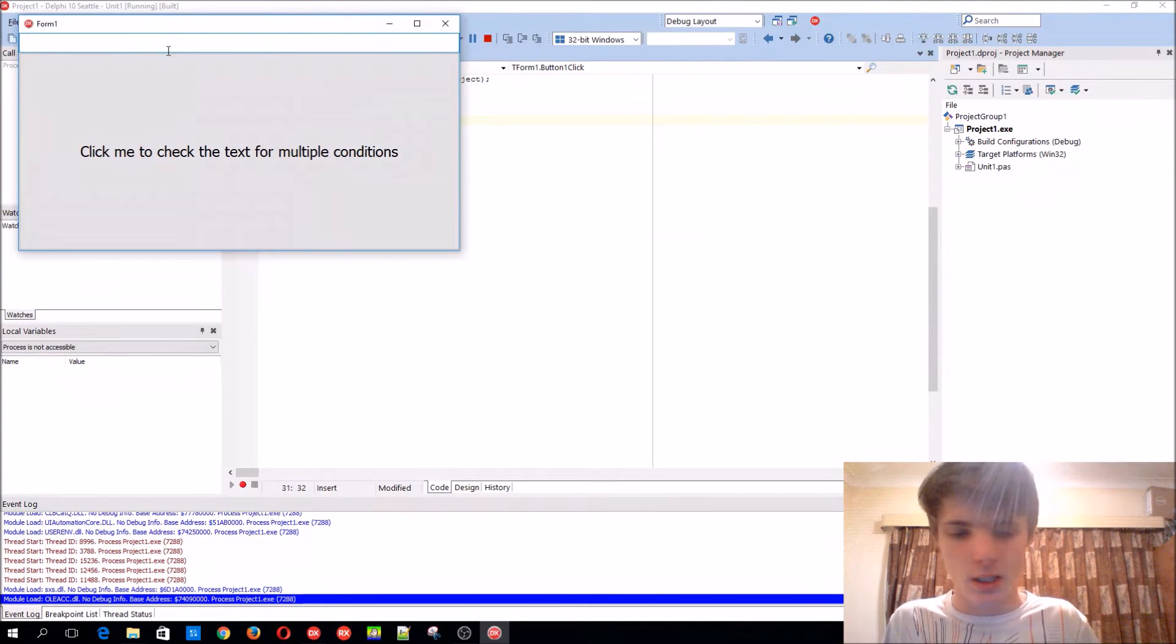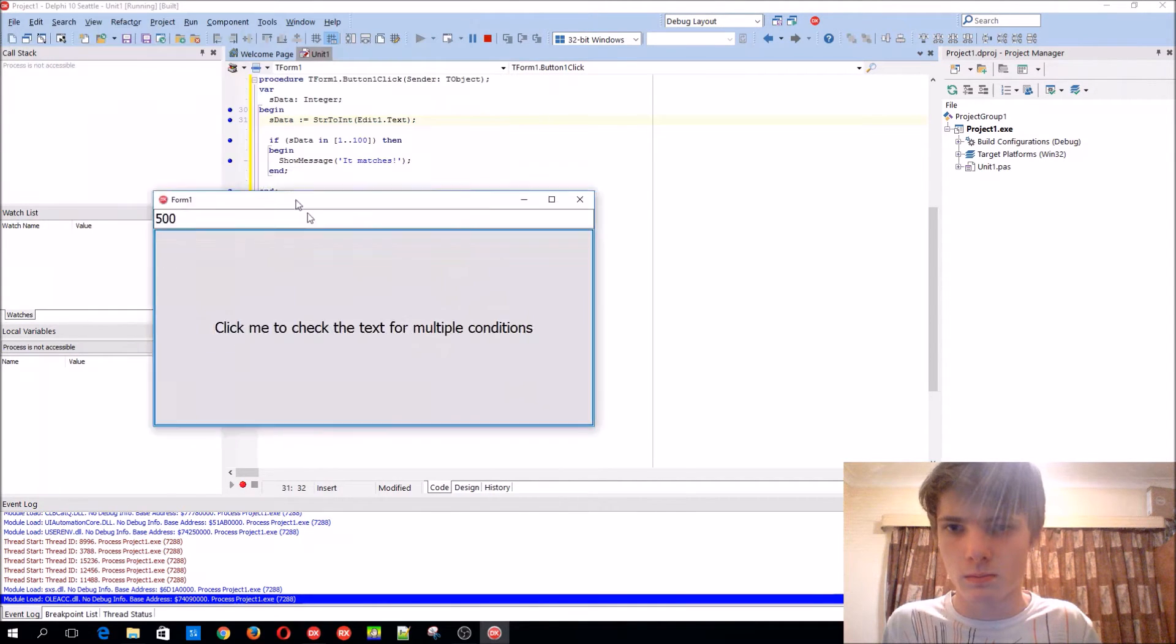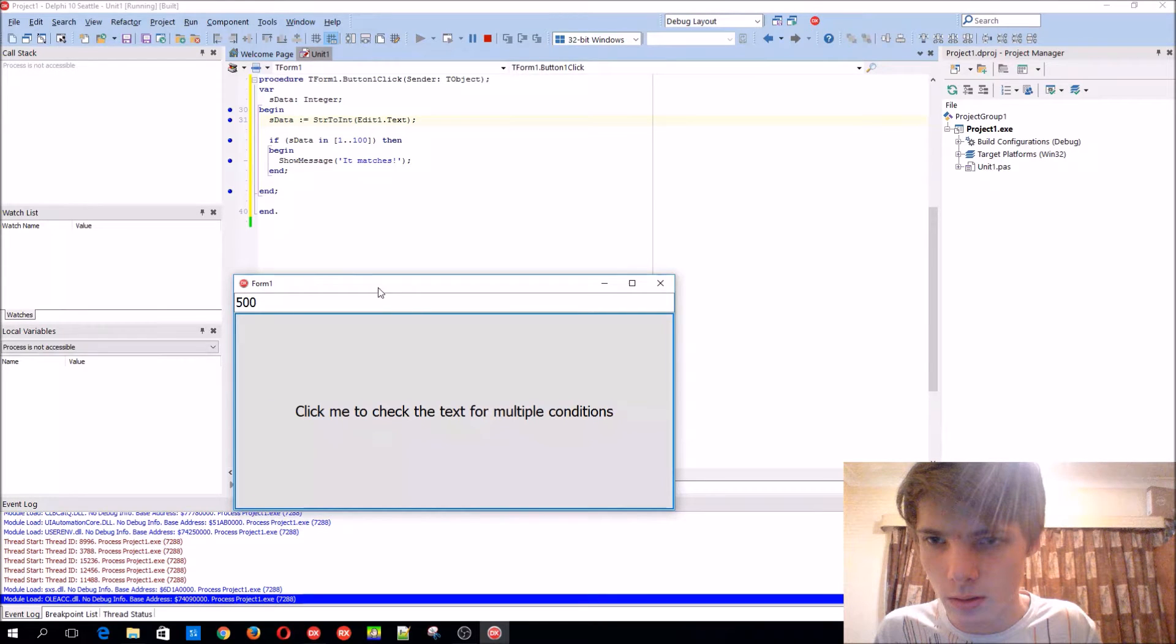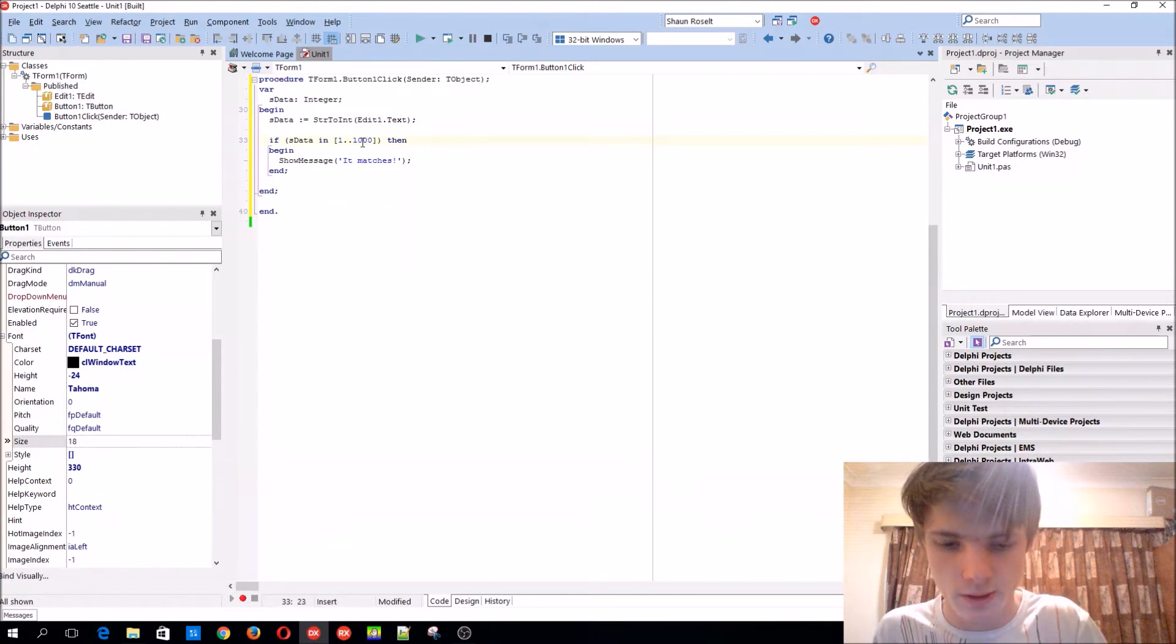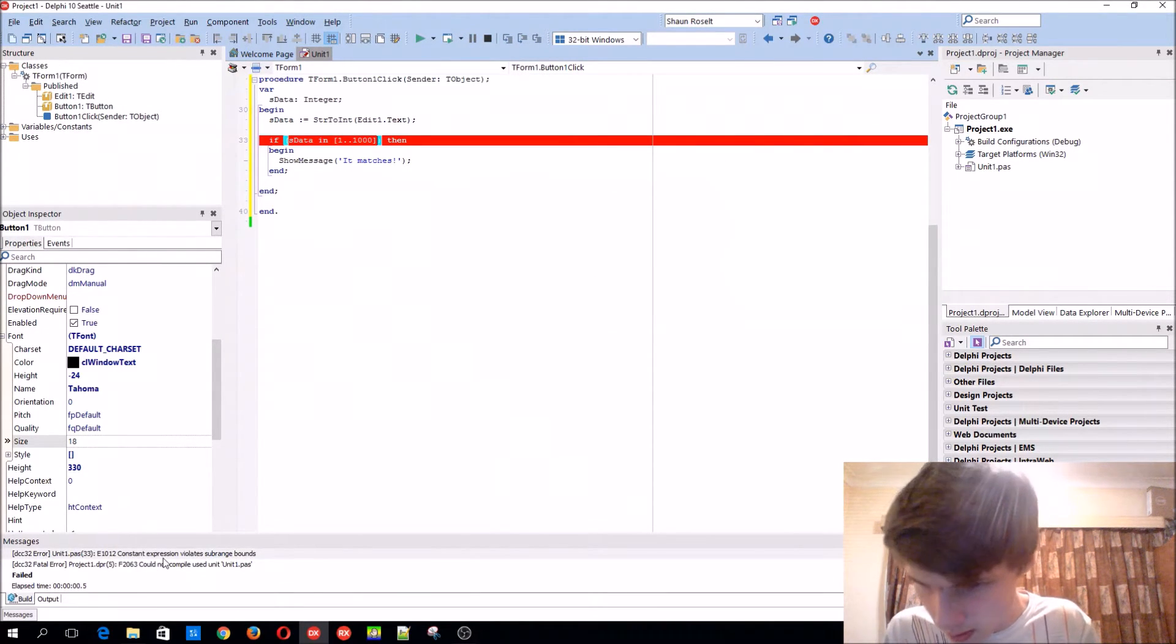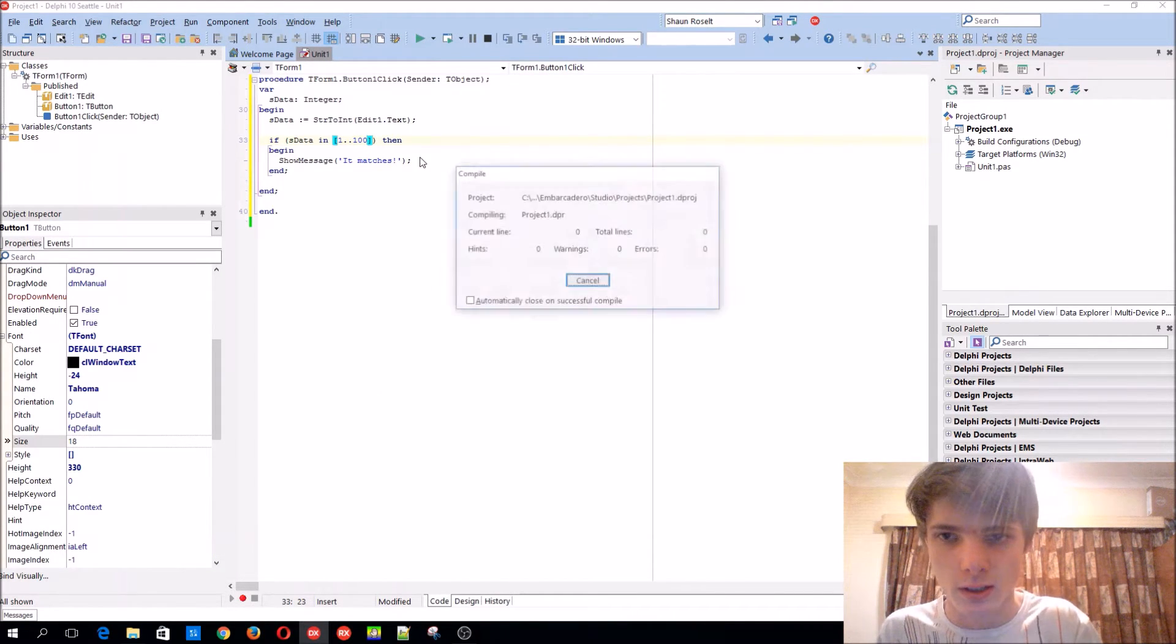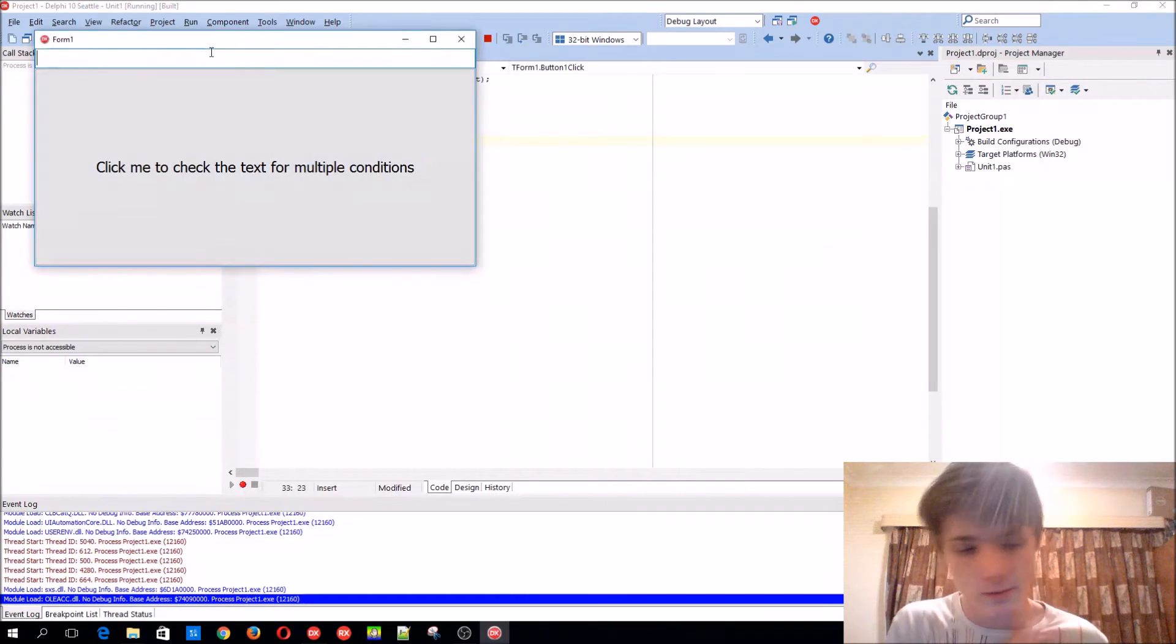Basically if you enter 500, it won't display. Oops, no, it should not display. I made a typo - a thousand. If it seems it can't go that far, just leave it 100. We'll just enter 50 then. So 50 - it displays.